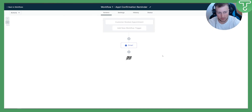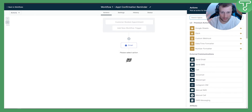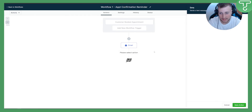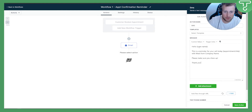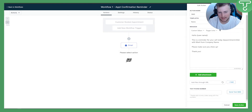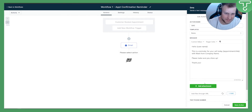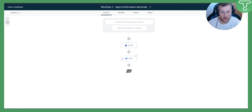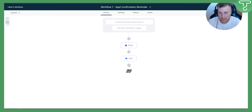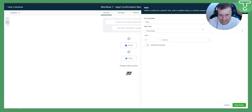The next step is to send an SMS. Once the email is sent, we'll also send an SMS. Go here and paste the same message, select None for template since we don't have one, and you can also add an attachment — a GIF could work well in an SMS. Then save the action.